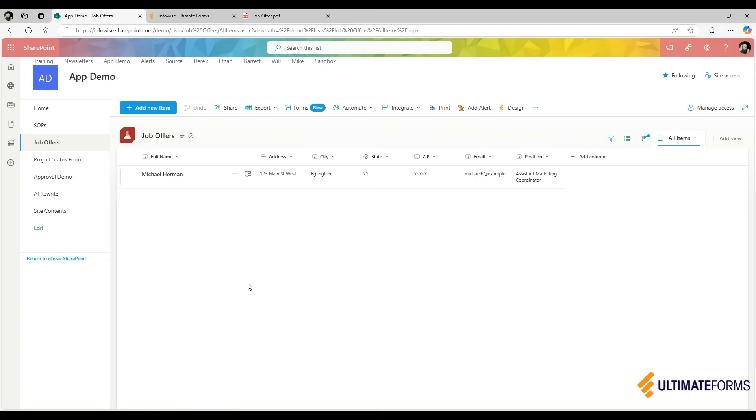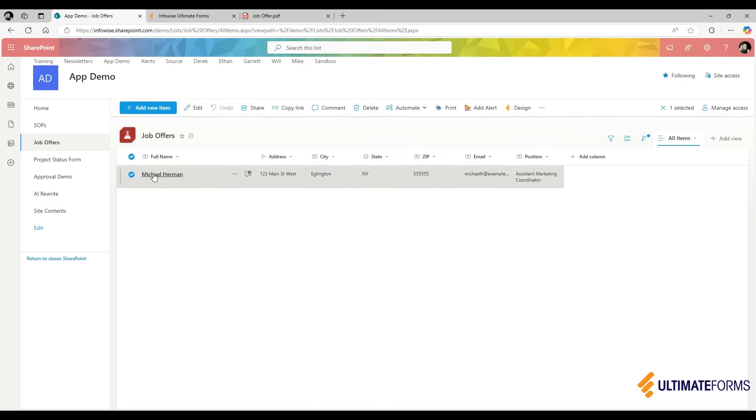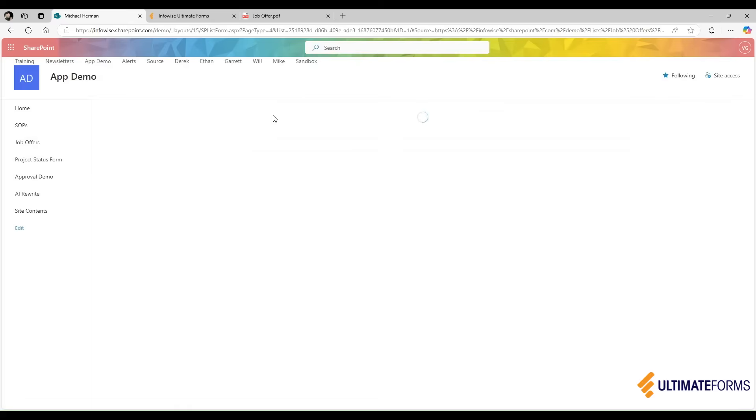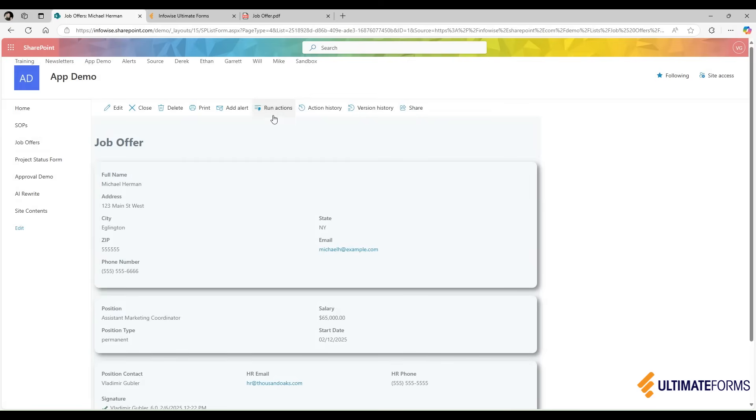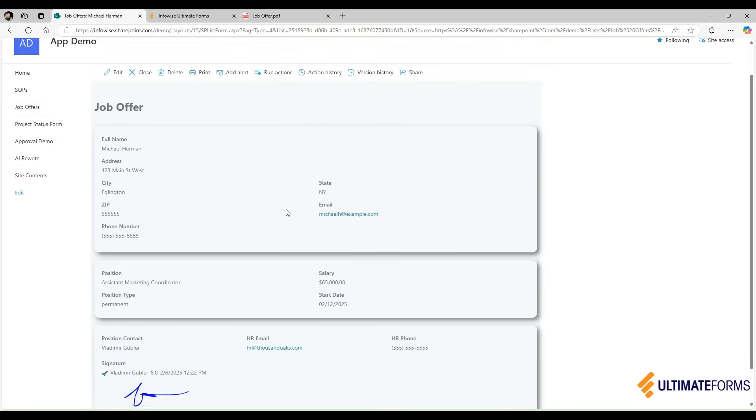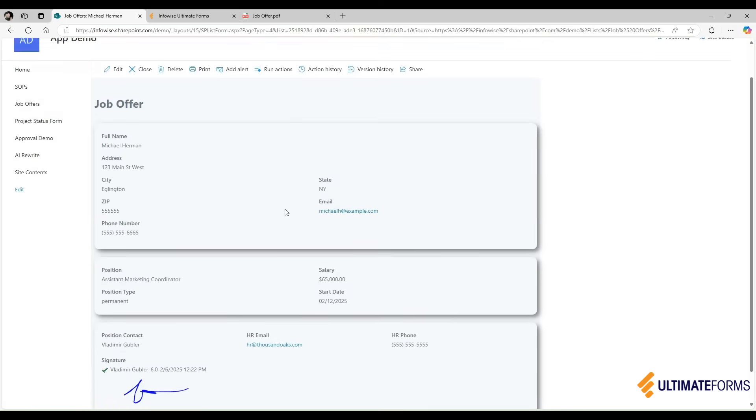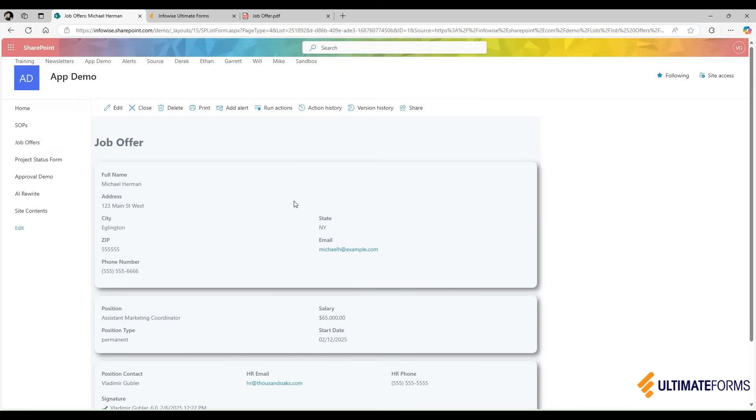Using InfoWise Ultimate Forms, it's easy to create Word and PDF documents directly from SharePoint list items. In my example today, I am creating a job offer inside the SharePoint list, and then I'm sending that job offer as a PDF attachment to the candidate.